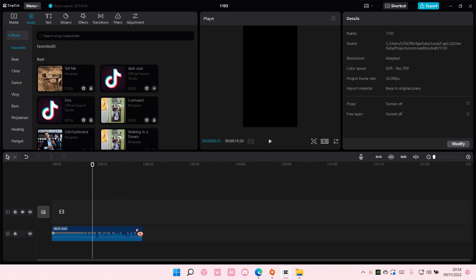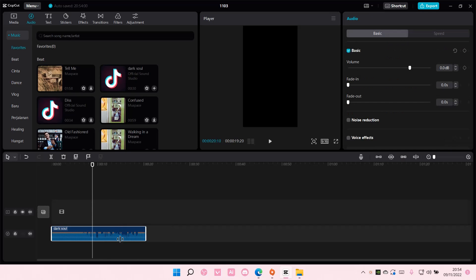You can also select it and move this around to trim the audio. If you want to trim a part of it,